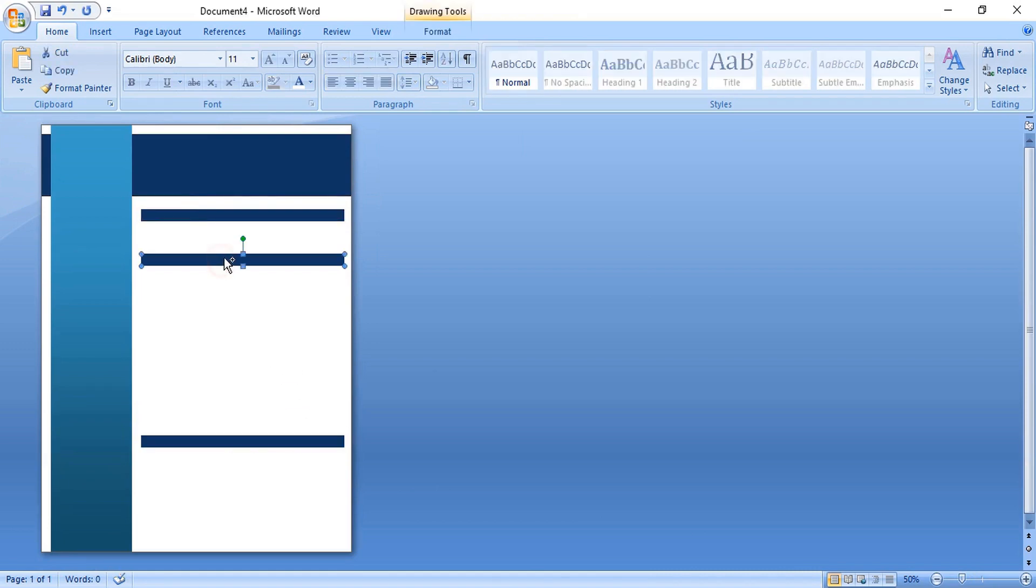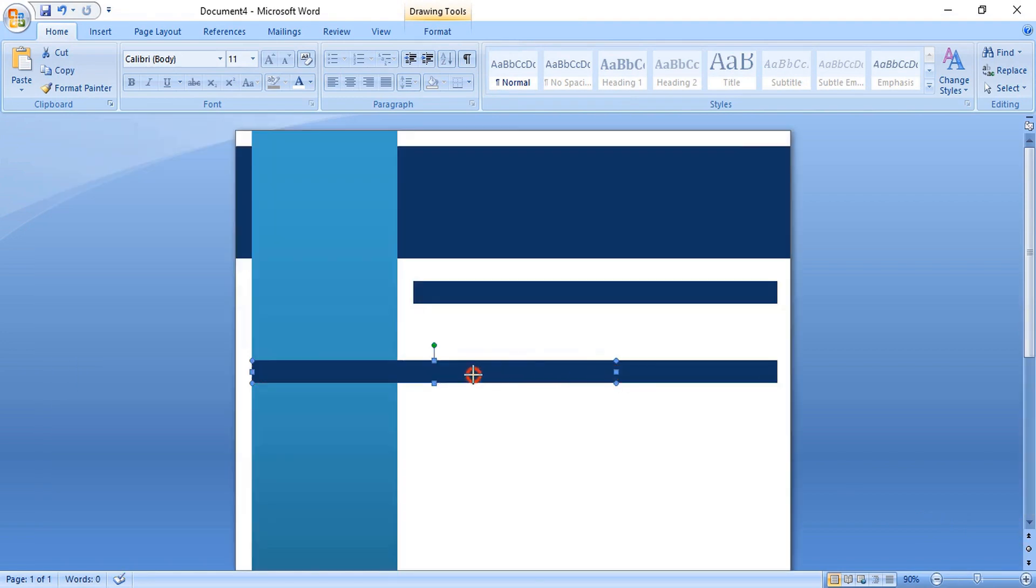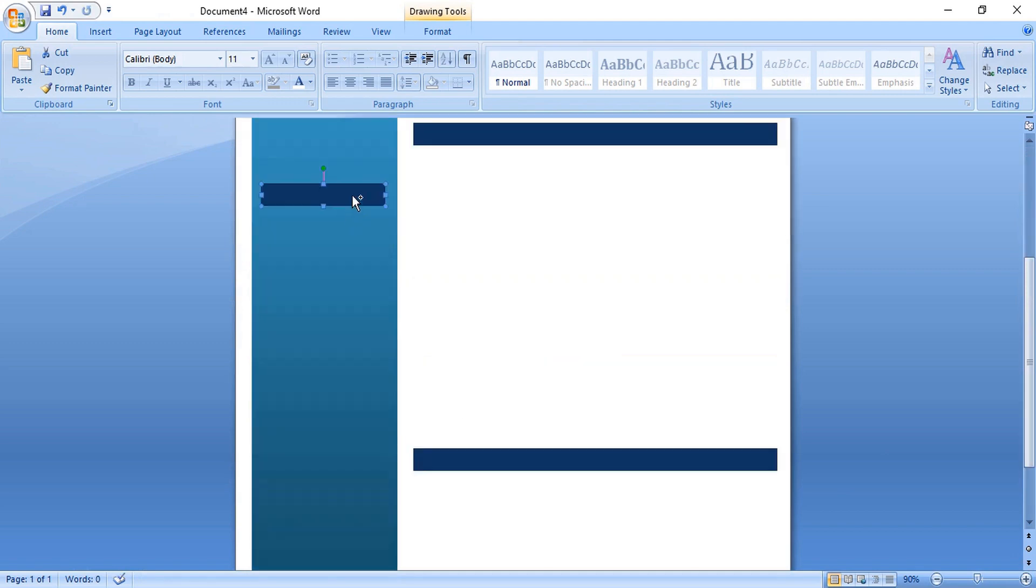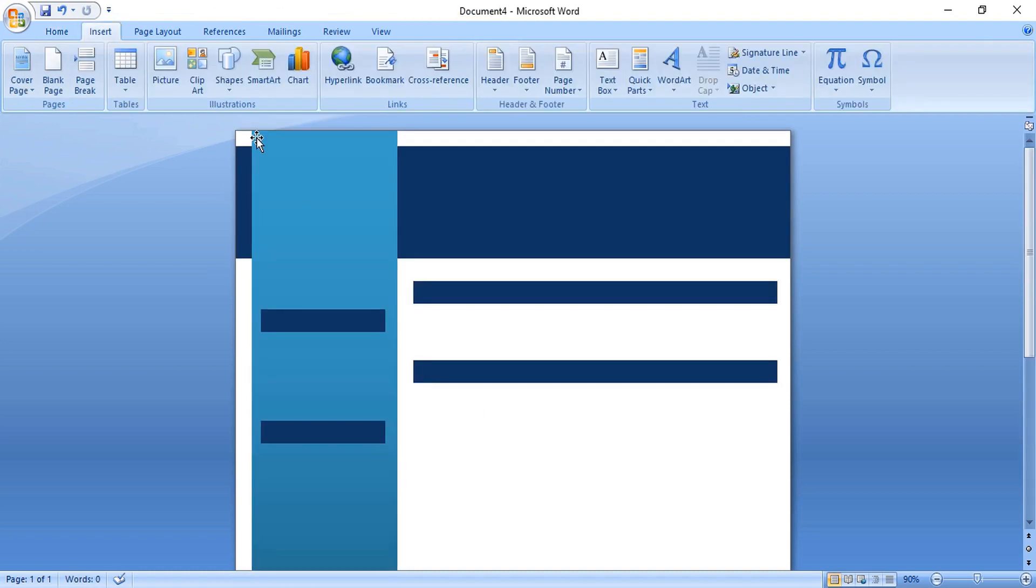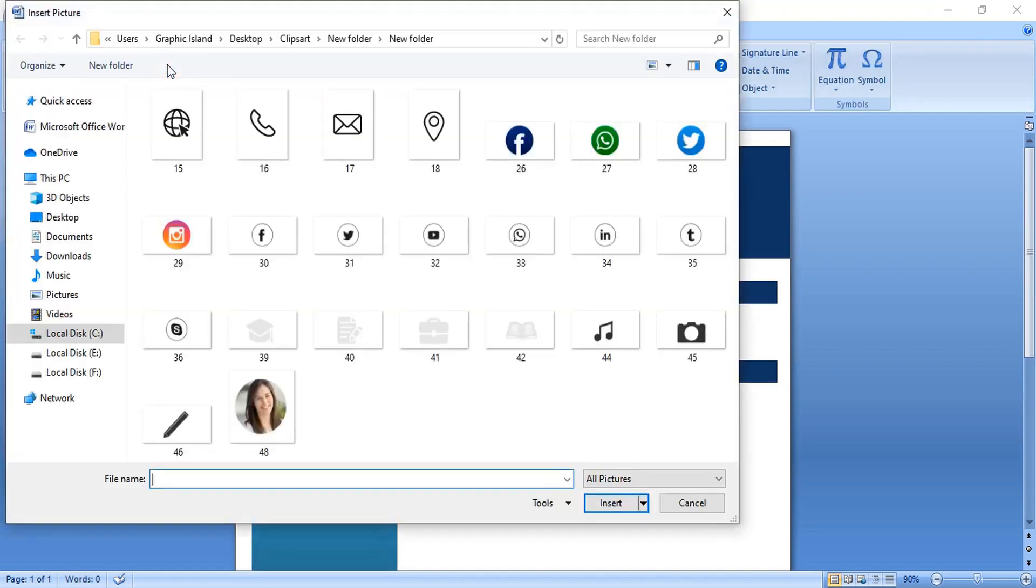Let's make one more duplicate using control key. Drag it and make the length smaller. By using arrow key, take it at the center. Now make one more duplicate and place it here. Now let's open the image.